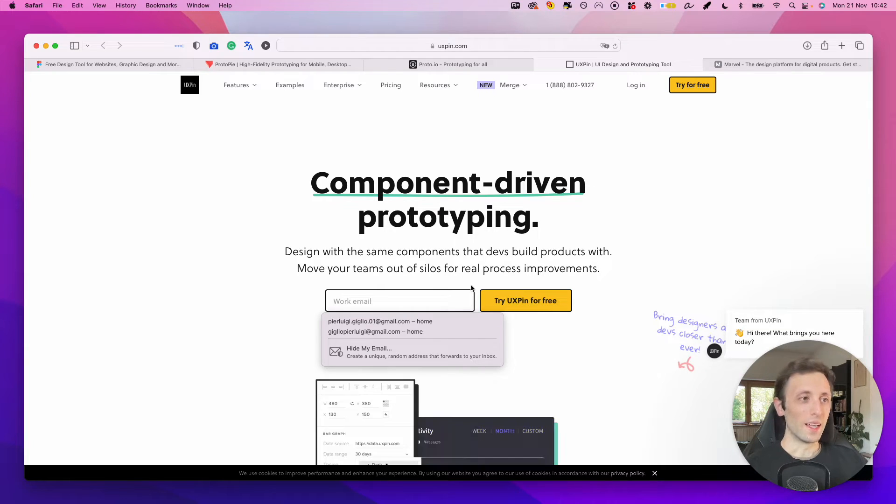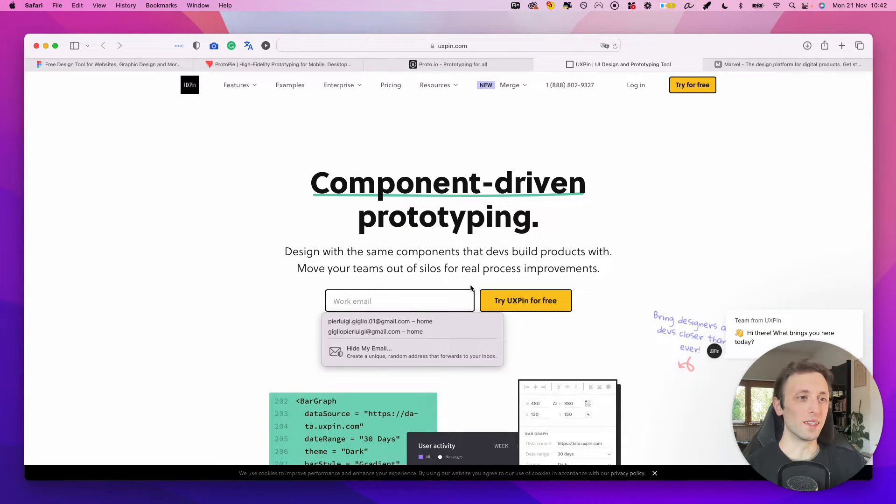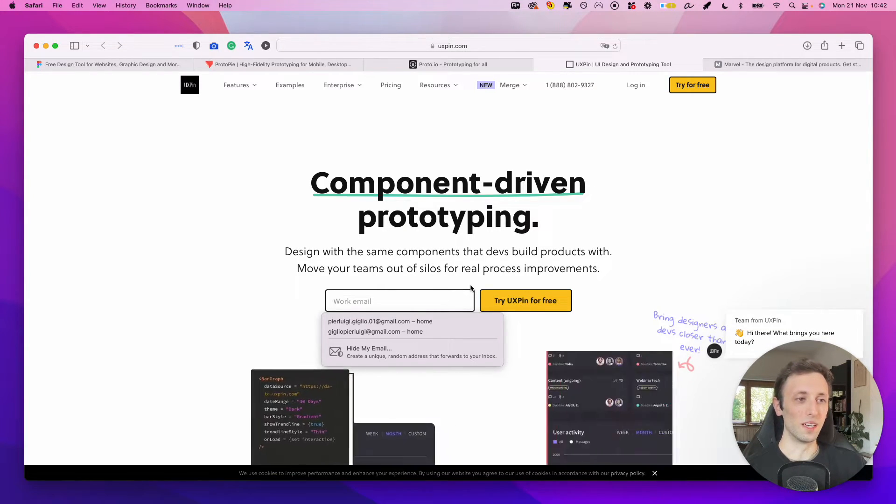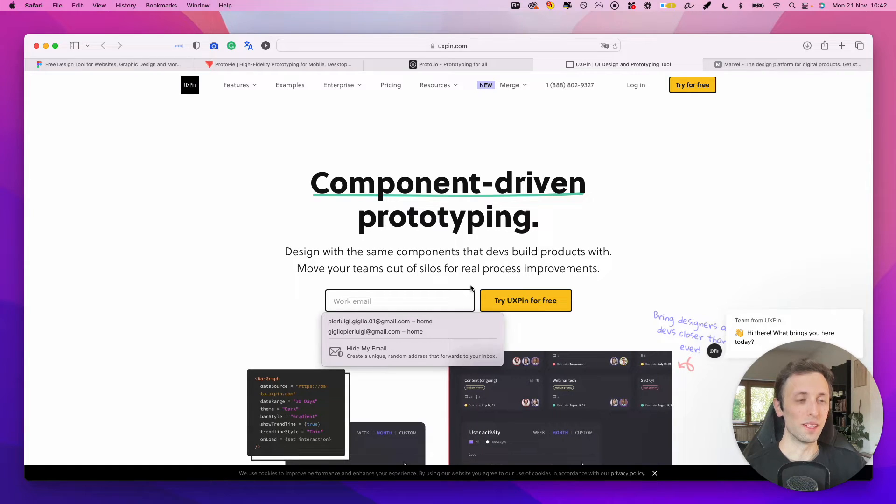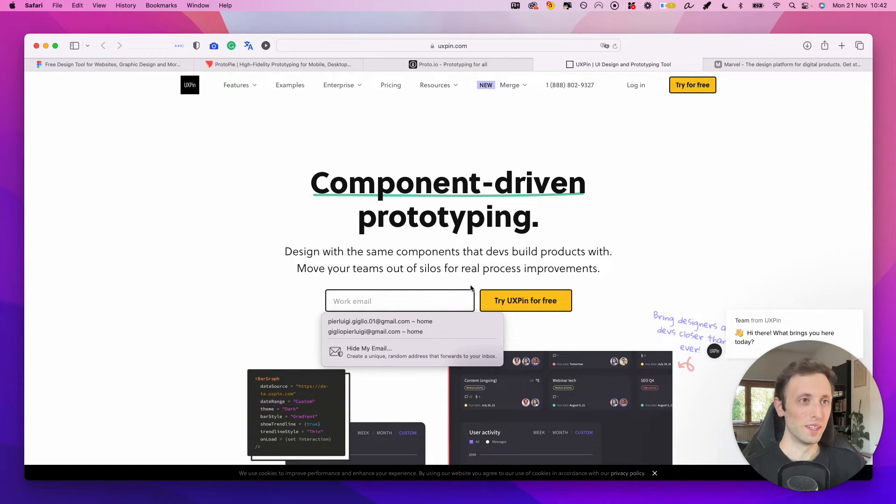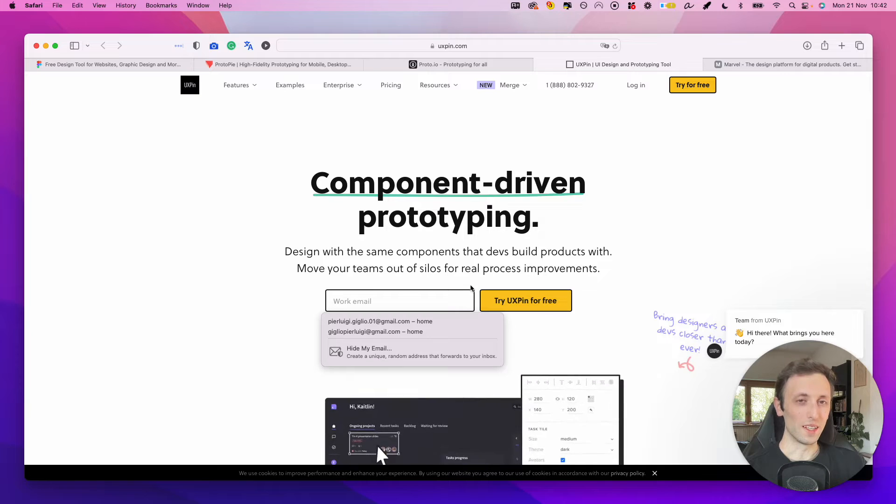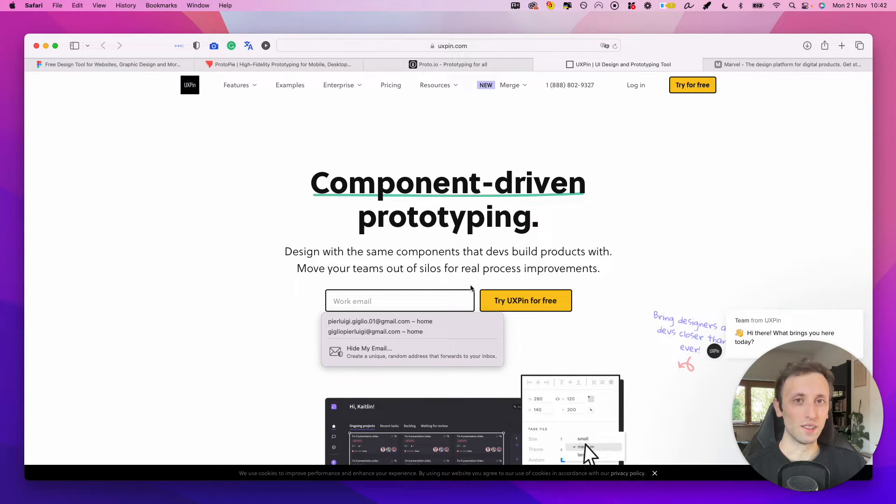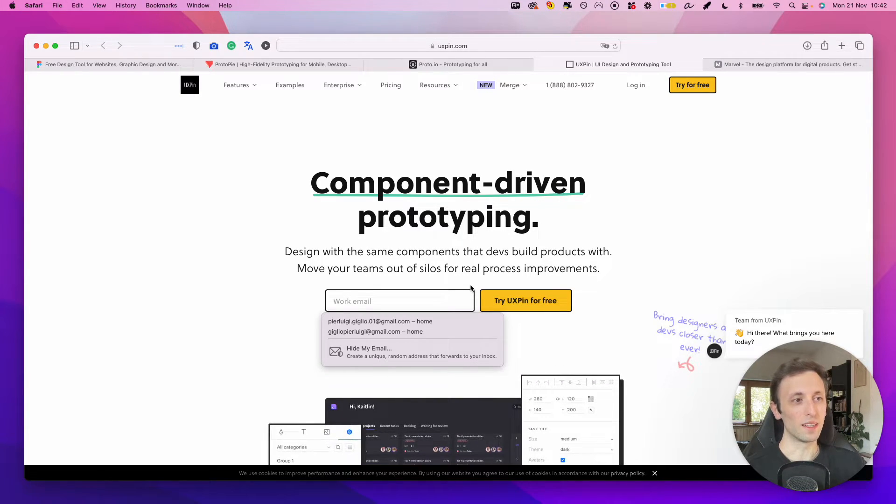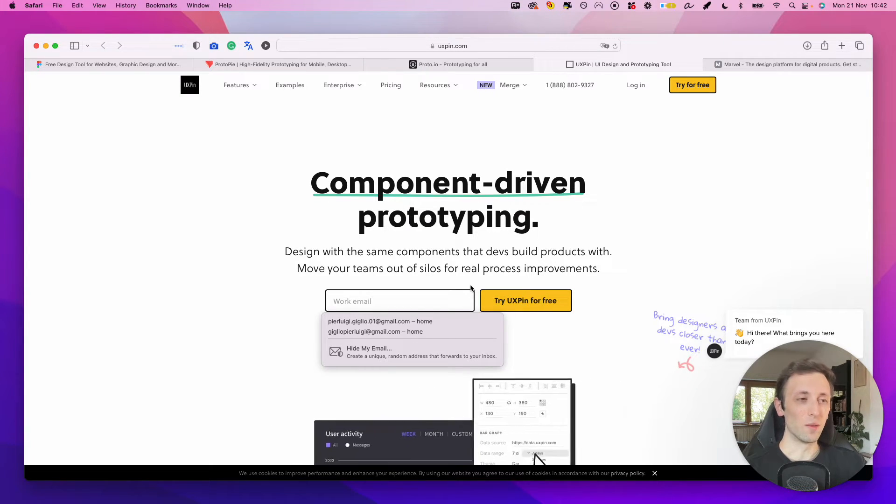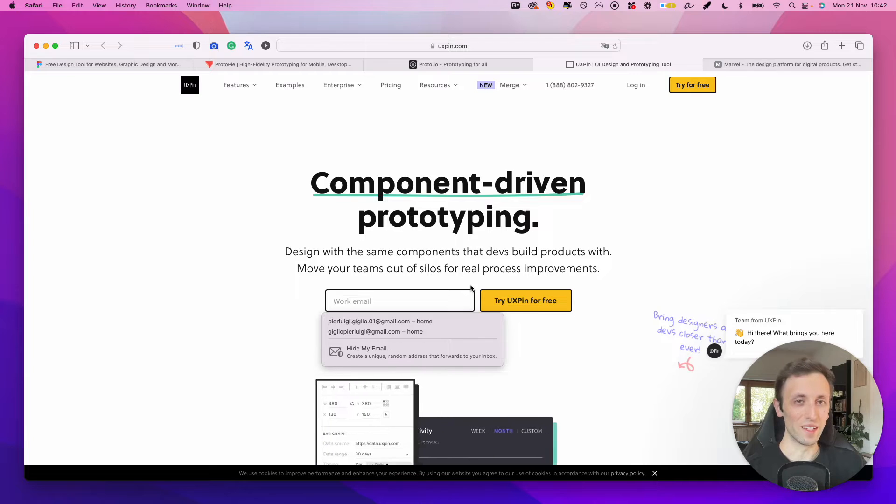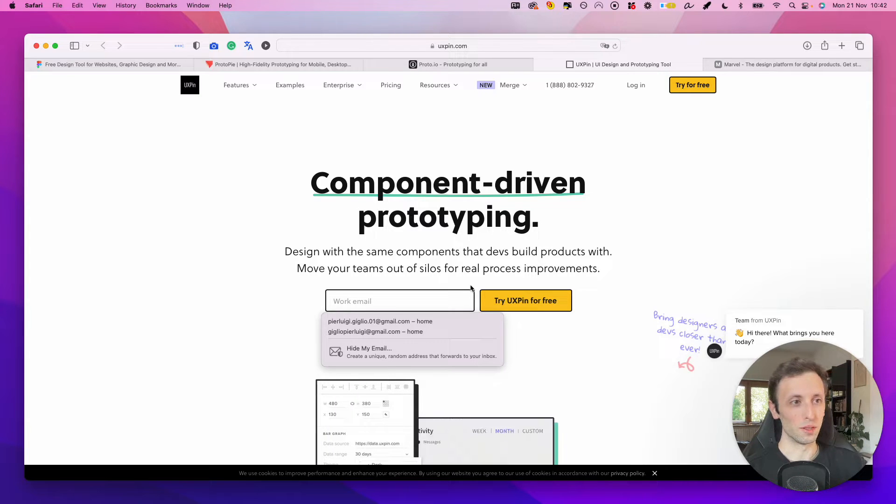Another tool which is a little bit different in and of itself is UXPin. And really, one of the main advantages of UXPin is the fact that it enables you to bring both design and development into the same software.